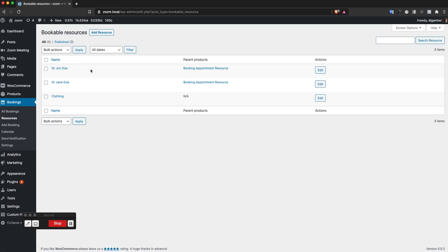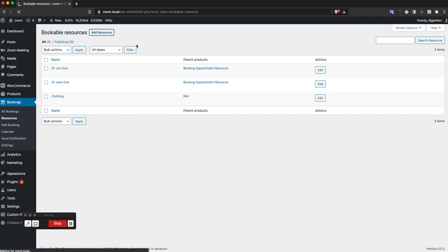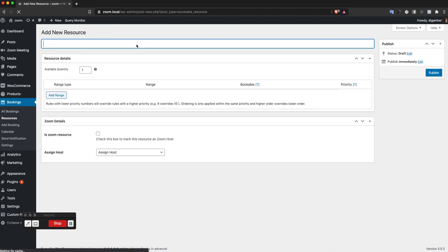I've already added two resources: Dr. John Doe and Dr. Jane Doe. Let's add a new resource.